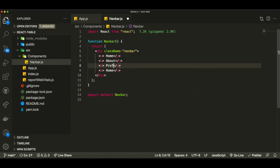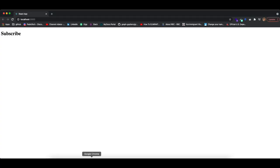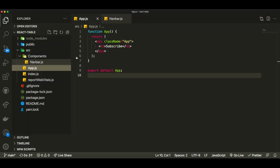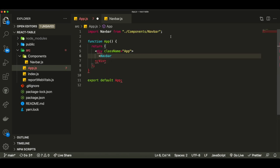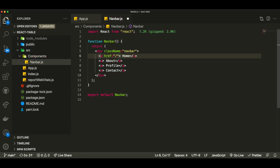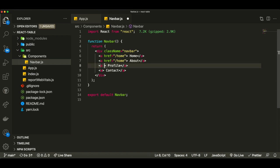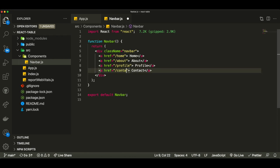I'll add links for Home, About, Profile, and Contact pages. We're not actually going to create those pages — this is just an example project. I'll import the navbar into our app.js and now you can see we have our links on screen. I'll add href paths like /home, /about, /profile, and /contact so they look like actual links.